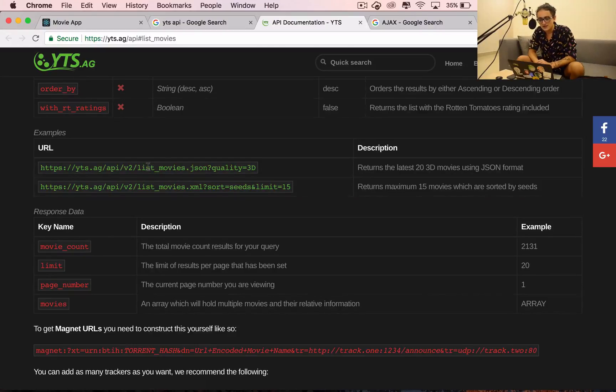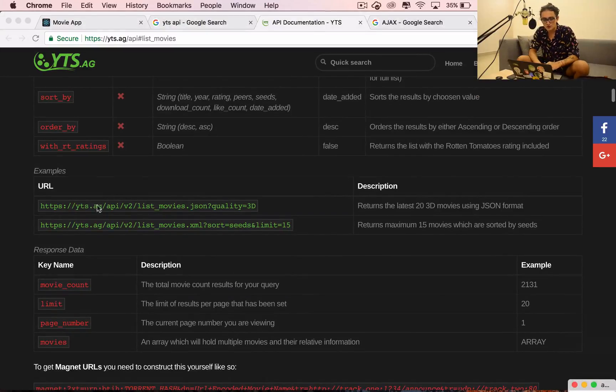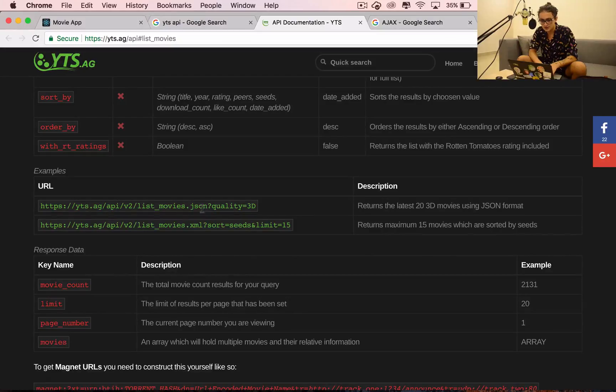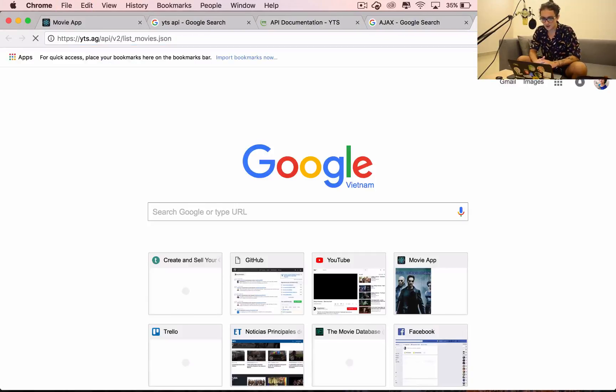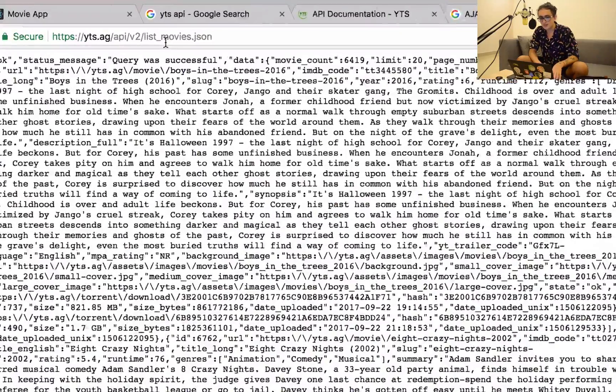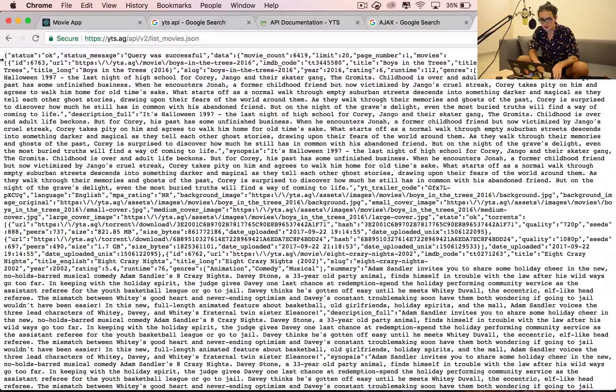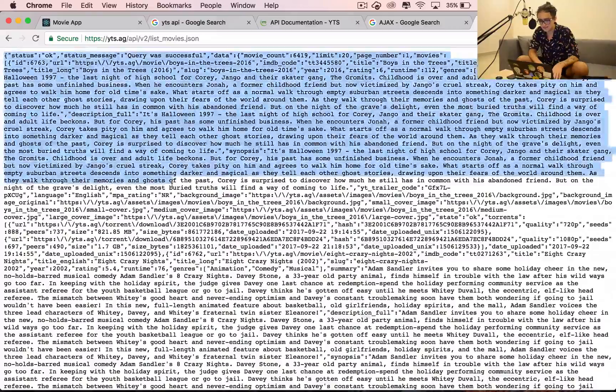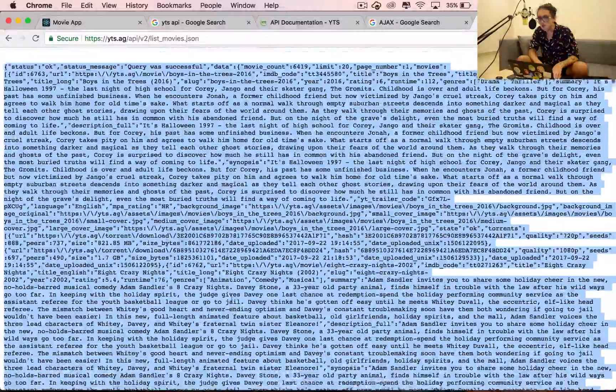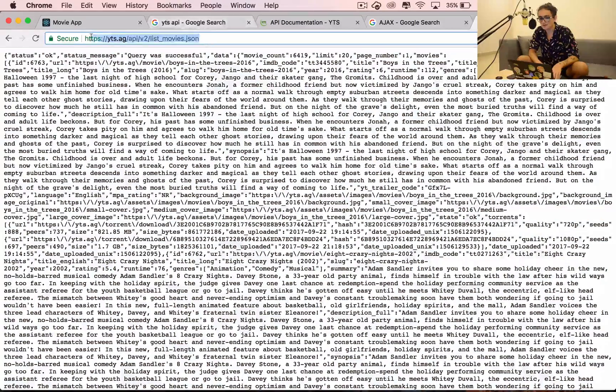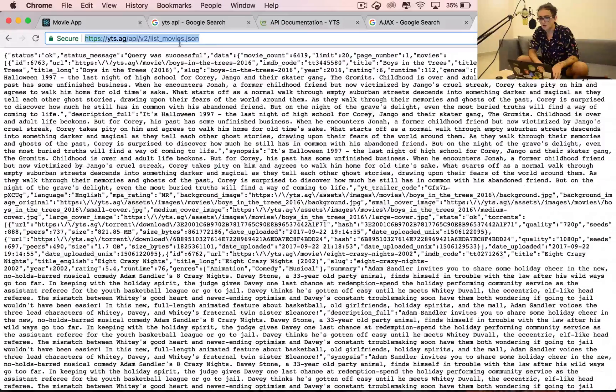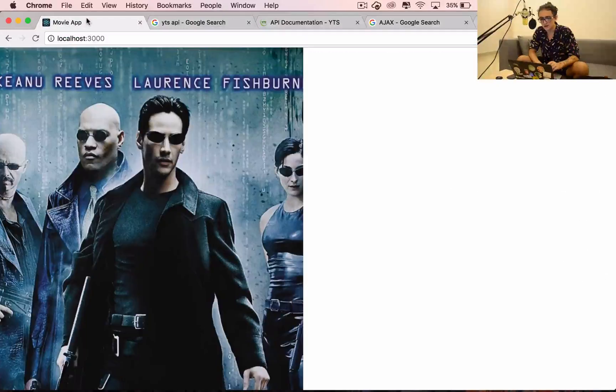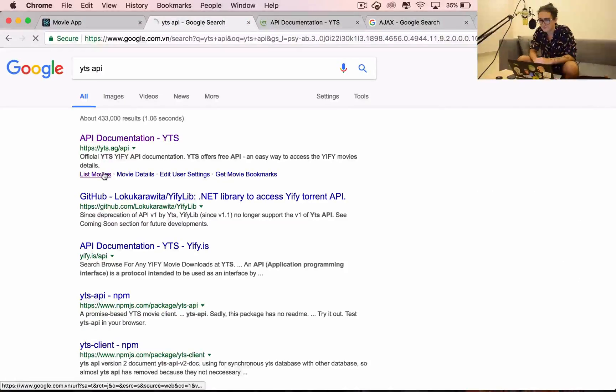This is the URL that we want to get. There's many APIs and this one is free. When we open this URL, all we see is a big JavaScript object. We need to be able to call this thing, this URL, from React.